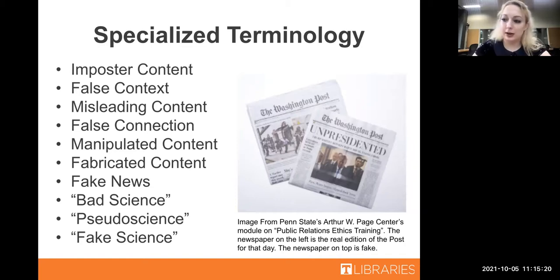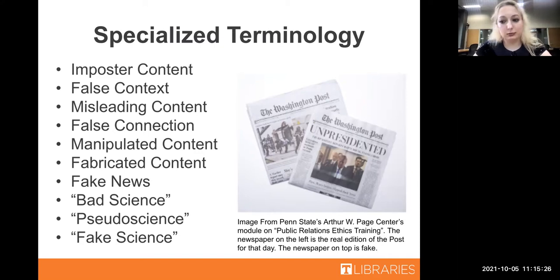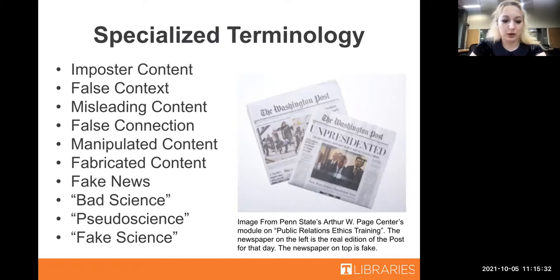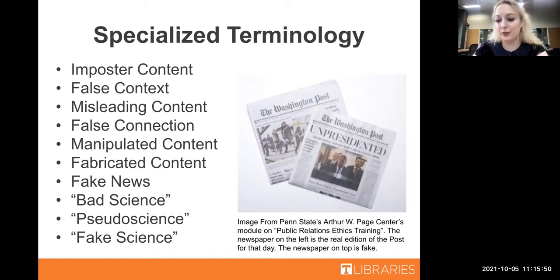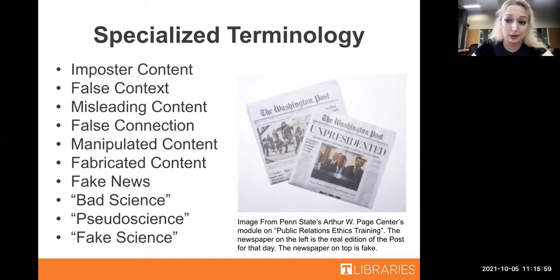There are also terms for misinformation used specifically in scientific fields. Going back to Thaler and Shiftman - there's bad science, defined as unsound conclusions drawn from valid premises, and pseudoscience, which they say are sound conclusions drawn from invalid premises. This means that even if you're looking at something that's supposed to be scholarly or peer-reviewed, you still need to look at it critically, because even that can be fallible.